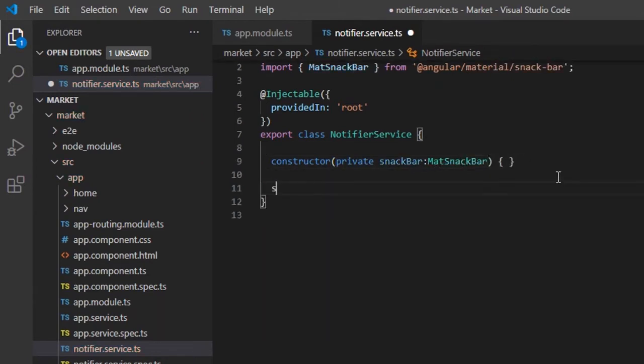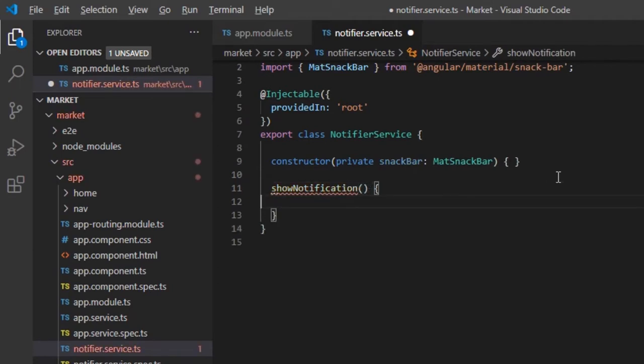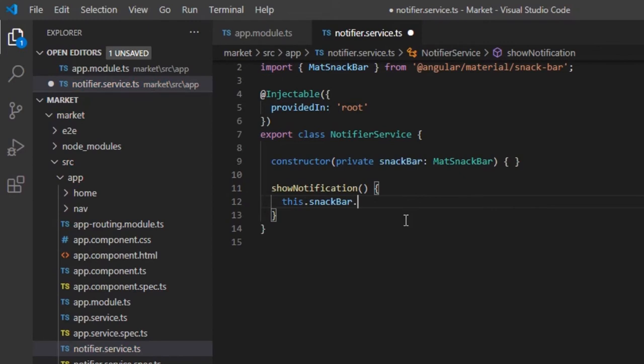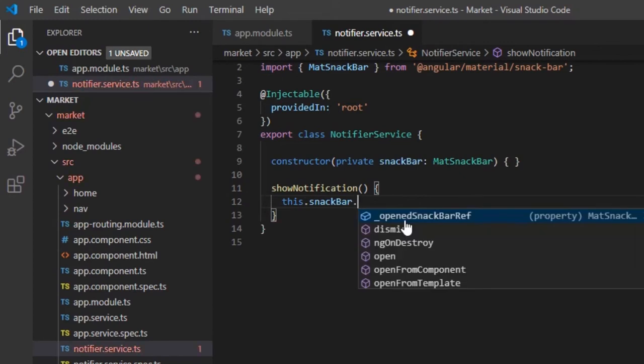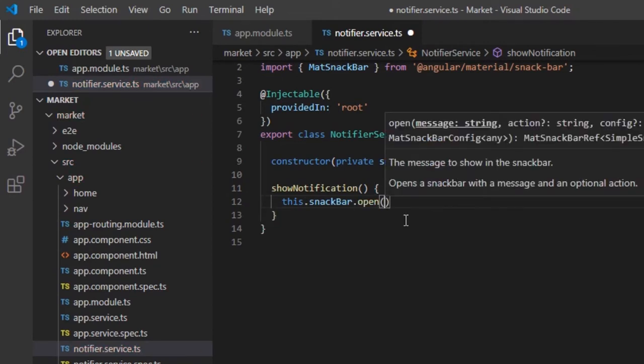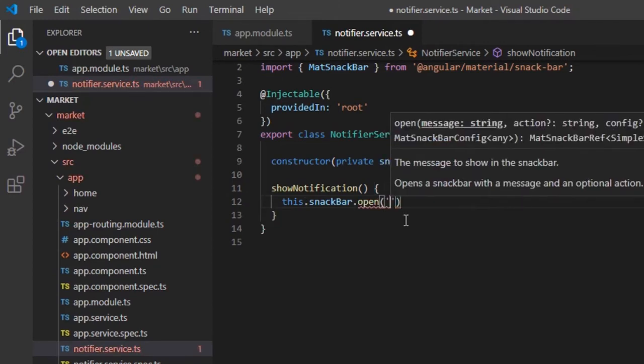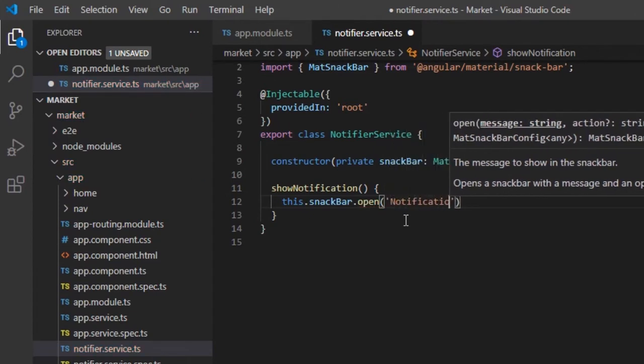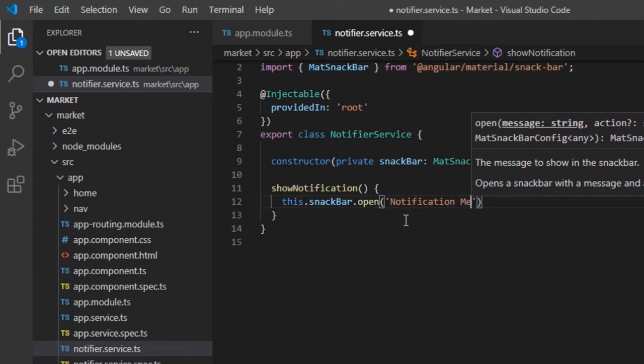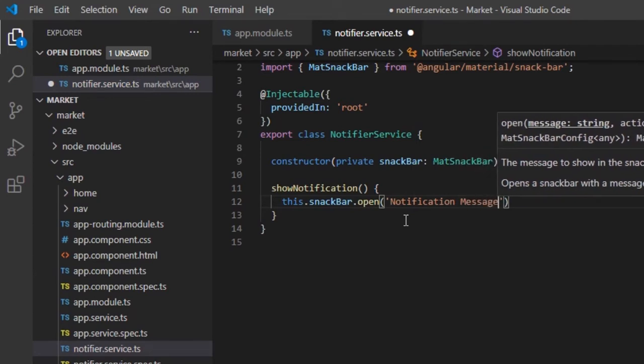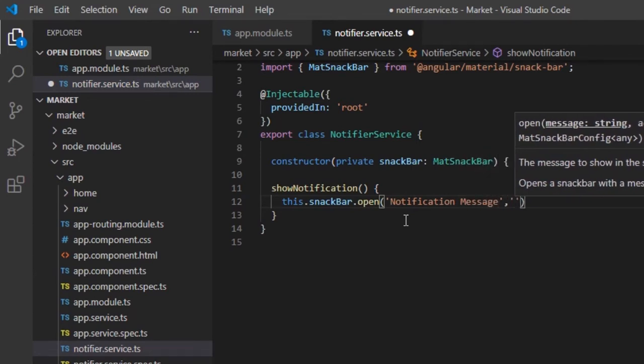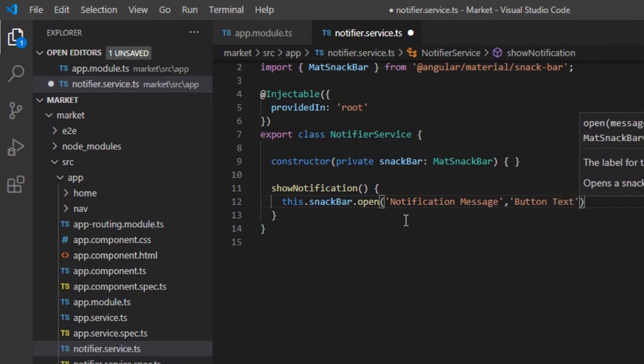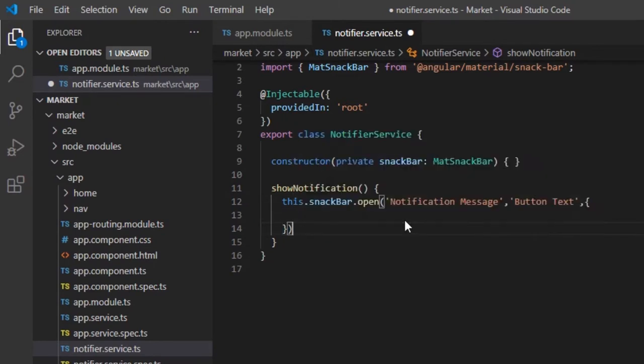We will write a function ShowNotification, which displays the material SnackBar with error message. Using the SnackBar class instance, we can call the open function which displays a simple SnackBar. We can pass the display message as the first parameter, button text as the second parameter, and if required, we can also pass the SnackBar configuration object as the third parameter.